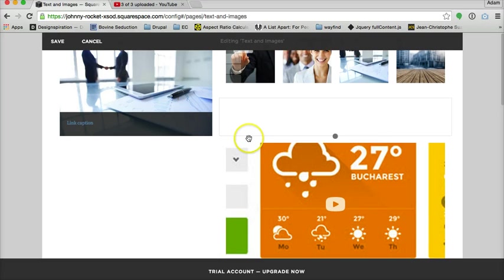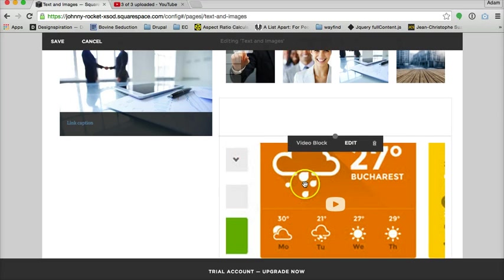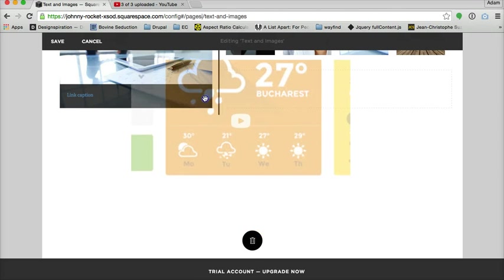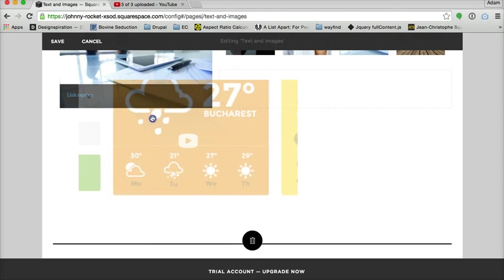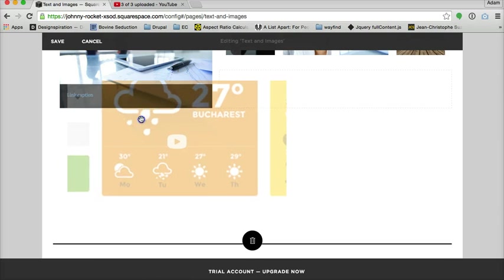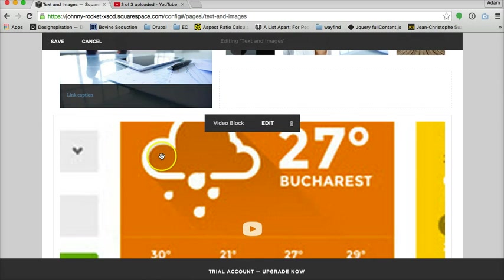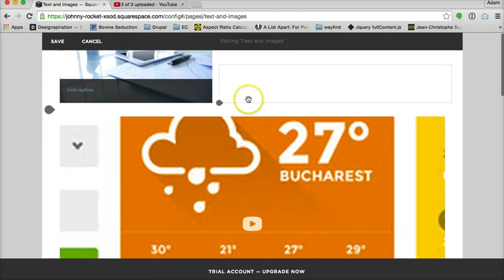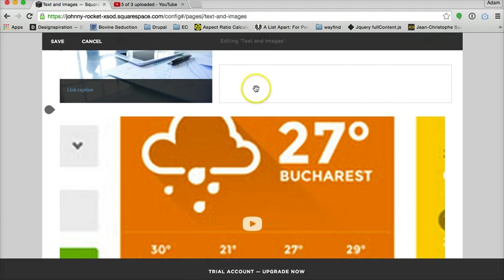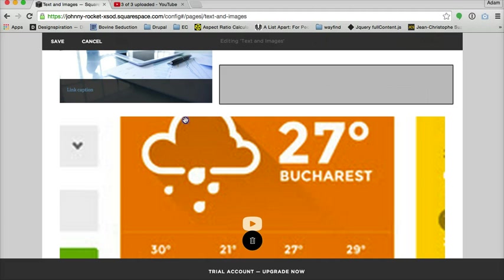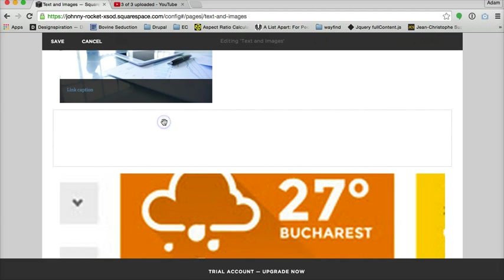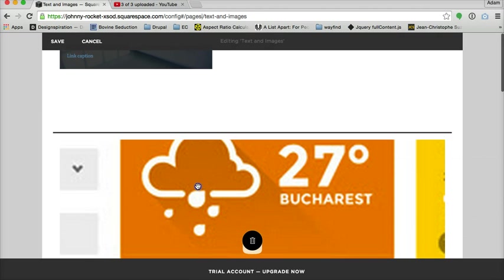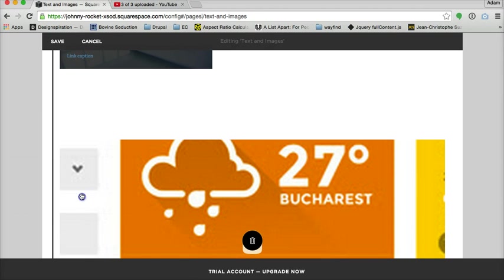Another thing I could have done was drag this, so that it's full width right there, then I could have used the spacer bar on this side of it.